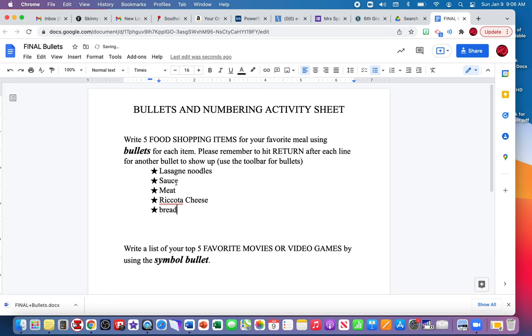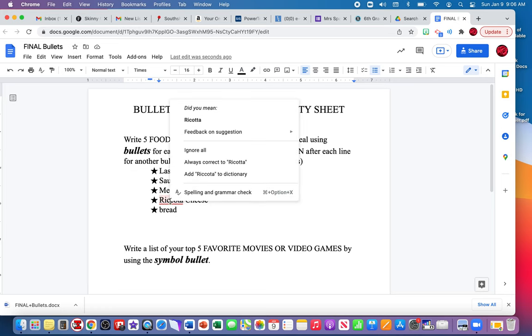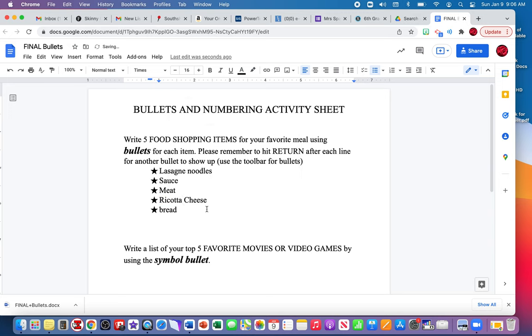If you see a word that has a red underline underneath it, it means that it's misspelled. The way that you can correct your misspelling is by holding down the control and clicking on the word, and it will give you a correct spelling of the word. So I have five bullet items here.